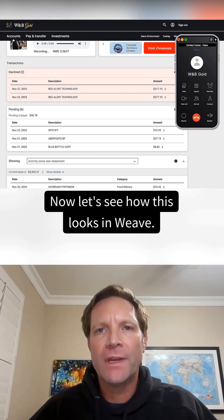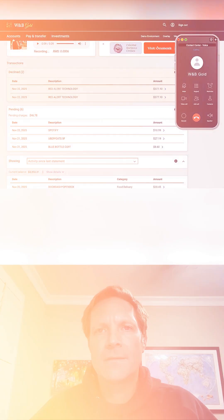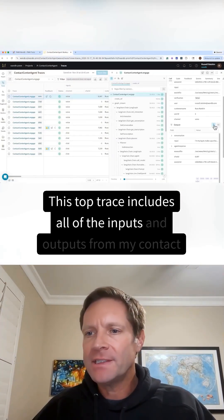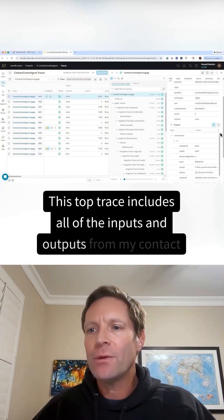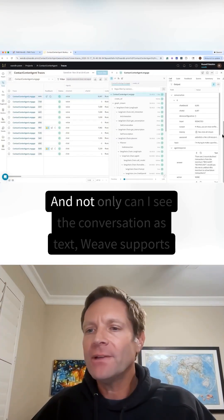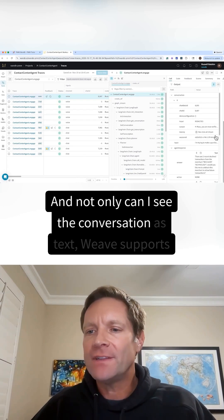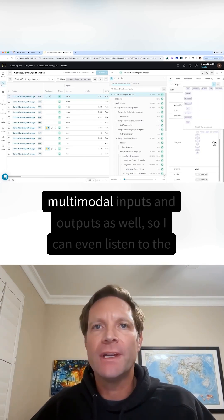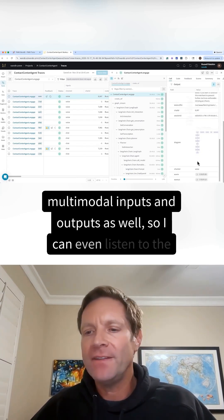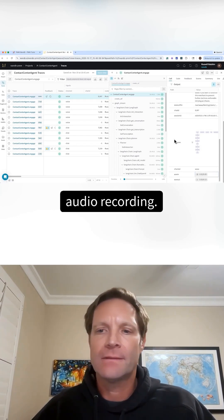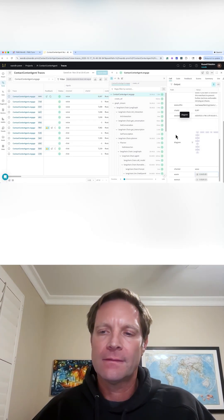Now let's see how this looks in Weave. This top trace includes all of the inputs and outputs from my contact center interaction. And not only can I see the conversation as text — Weave supports multimodal inputs and outputs as well, so I can even listen to the audio recording. I'm trying to make a purchase with my credit card, but the transactions keep getting declined.